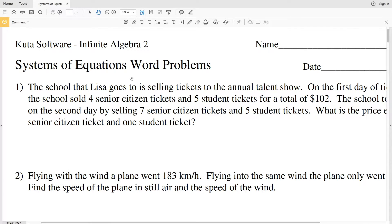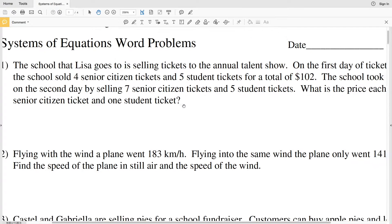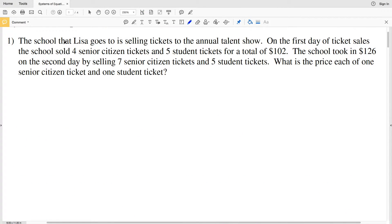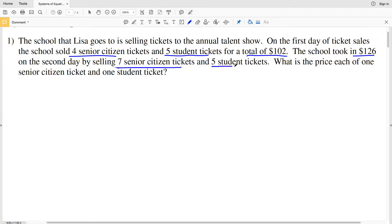In this video we're going to start the Kuta Software Infinite Algebra 2 free worksheet on systems of equations word problems. Number one says the school Lisa goes to is selling tickets to the annual talent show. On the first day of ticket sales the school sold four senior citizen tickets and five student tickets for a total of $102. On the second day they sold seven senior citizen tickets and five student tickets for a total of $126, and we need to find the price of one senior citizen ticket and one student ticket.